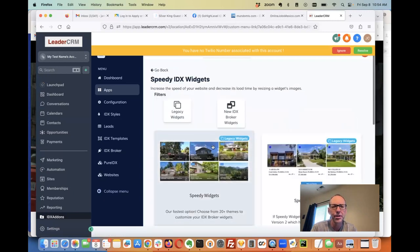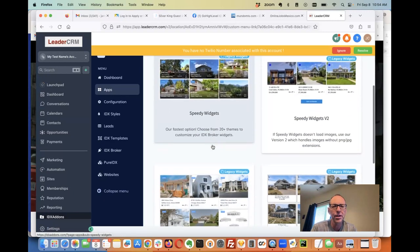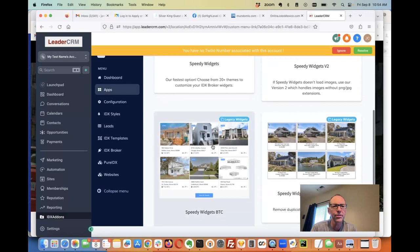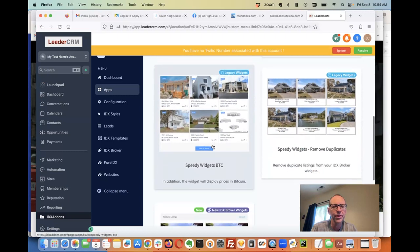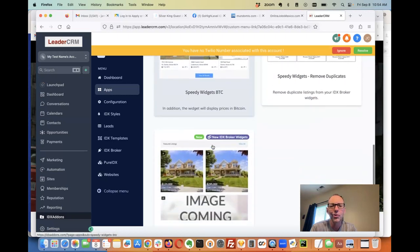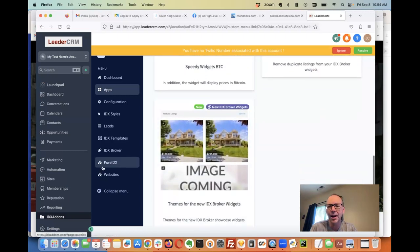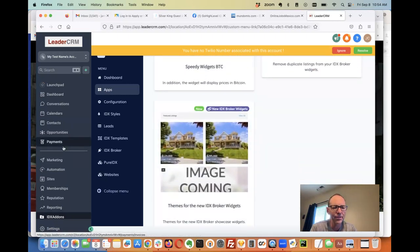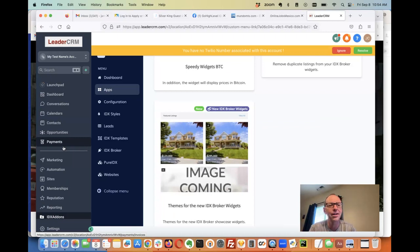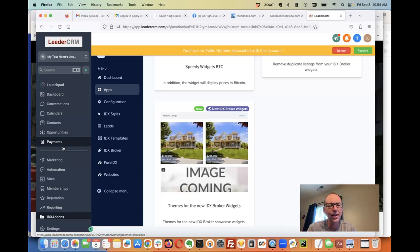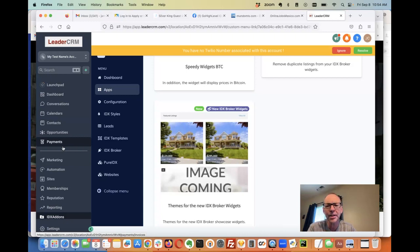Say they're going to use this. All these features are available to them right here inside of their high-level accounts. They don't have to have another login, so we're super excited about this. It works for all IDX broker accounts.